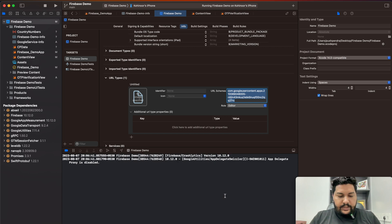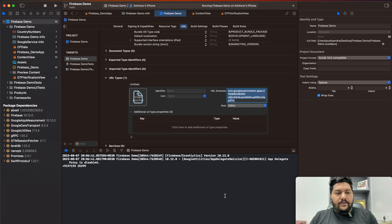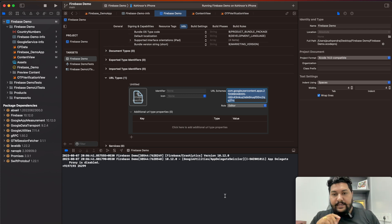Now I'll run on a real device and see the output. In the app, I enter my mobile number and click the Next button. It navigates to the OTP screen — OTP has been sent successfully. Now we need to write the code for verifying the OTP and resending the OTP.